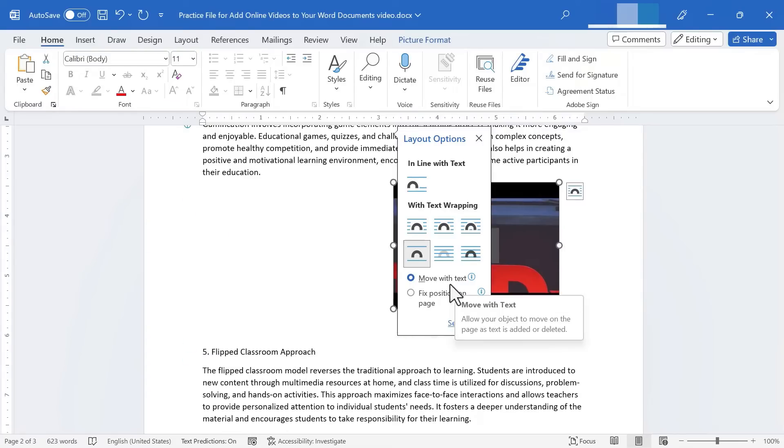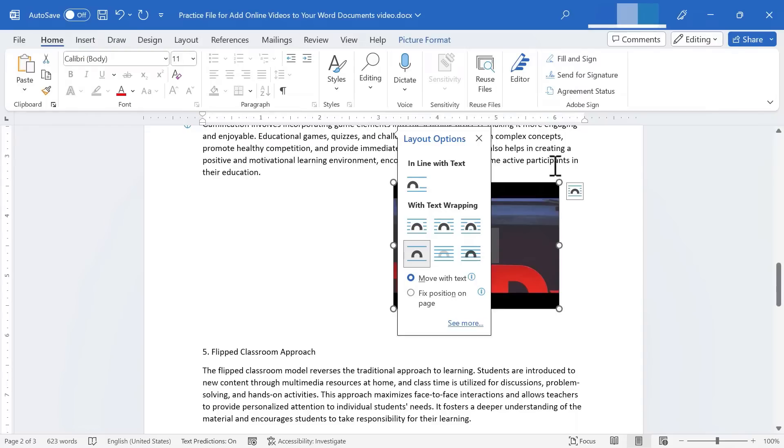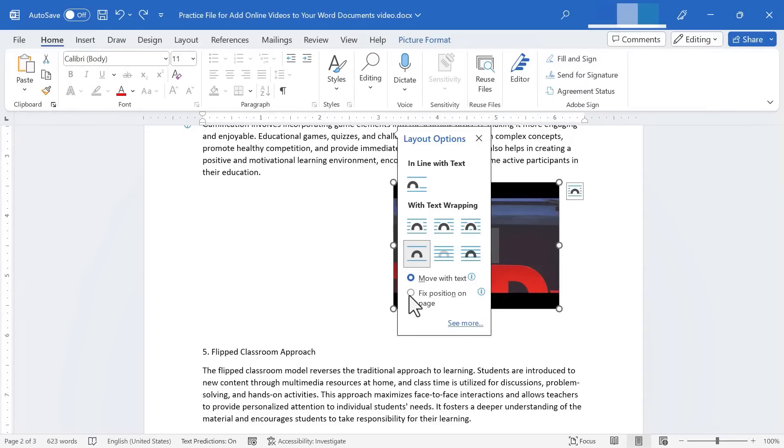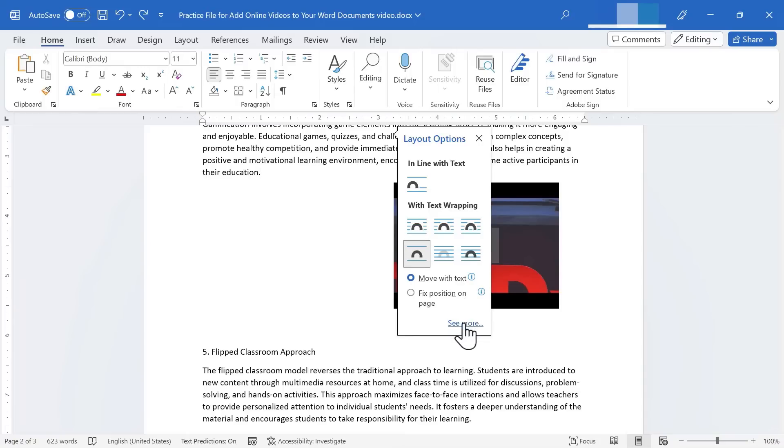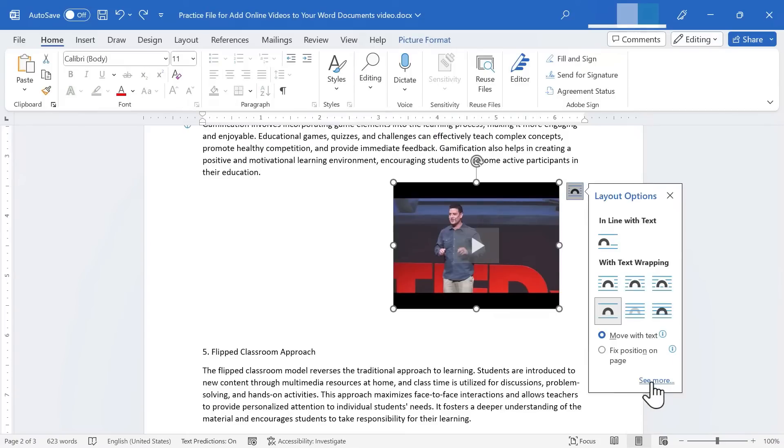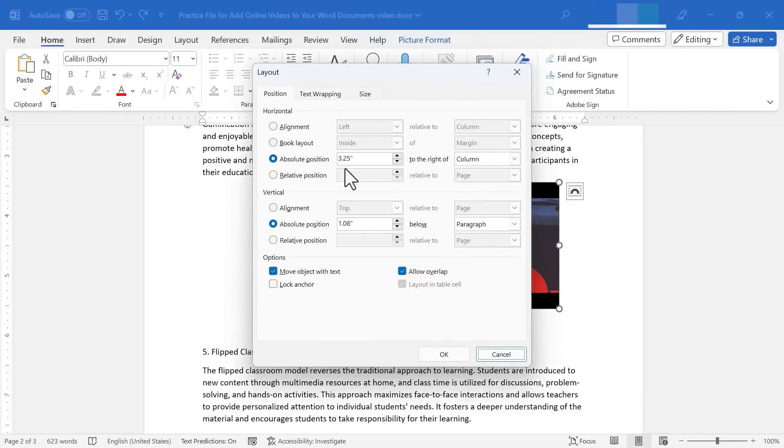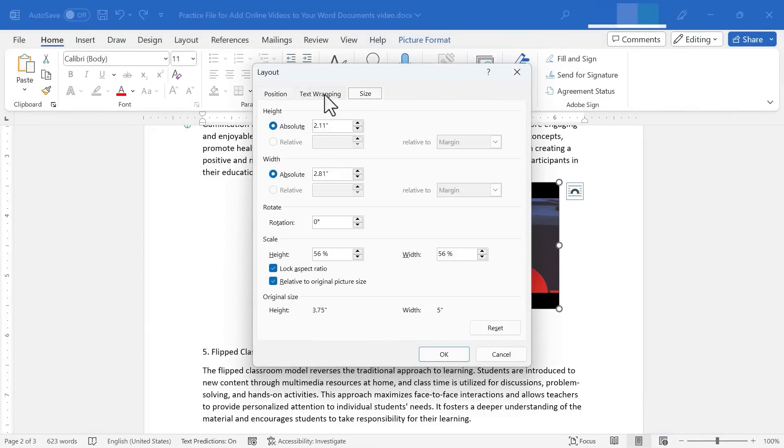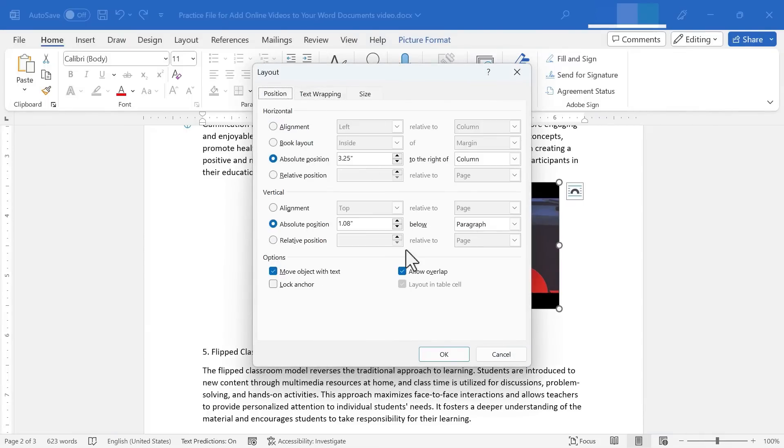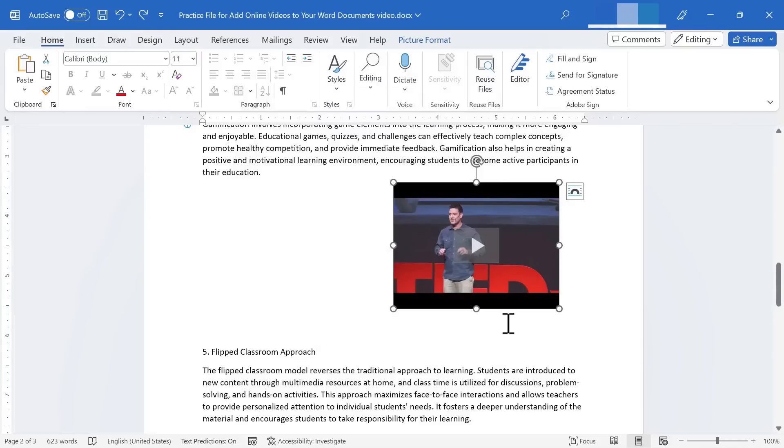Now notice that there are other options here below. Do I want the video to move with the text? Or do I want the video in a fixed position on the page? So those are some options you can think about and try out if you'd like. There's also a See More link that you can click. And it gives you many other options that you can test out and try to adjust how your video shows up on the screen.